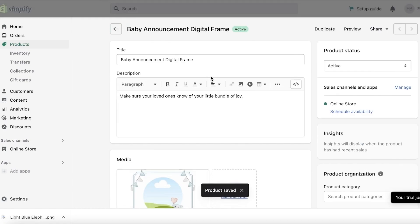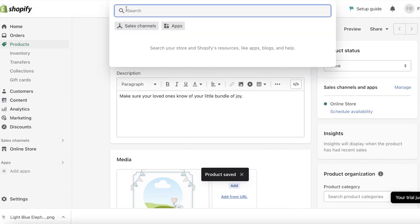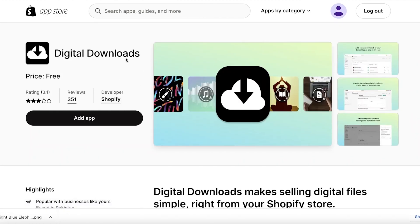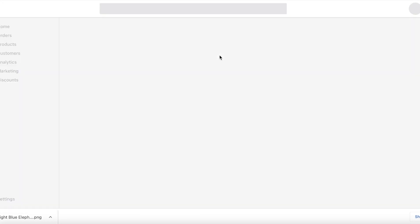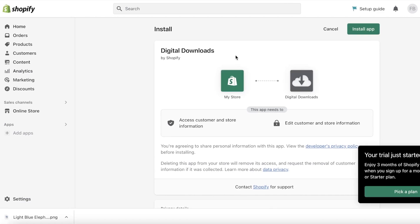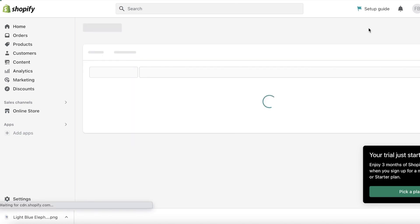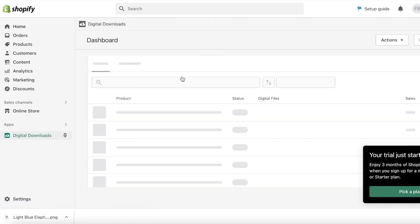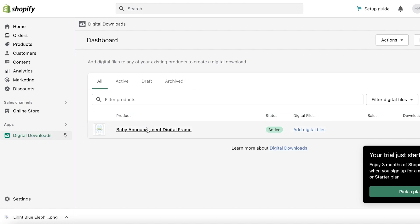Once your product is saved, go into your Shopify search bar, click on 'Apps,' and search for 'Digital Downloads.' You will find this application — this is the Shopify application to sell digital downloads. Click on 'Add App.' You can actually send a link to the template directly, but this is the more professional way to do it, so just integrate this application.